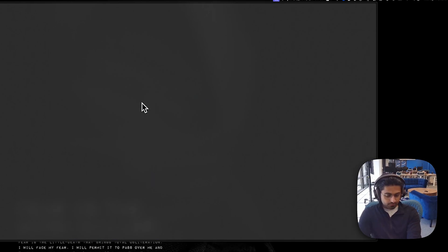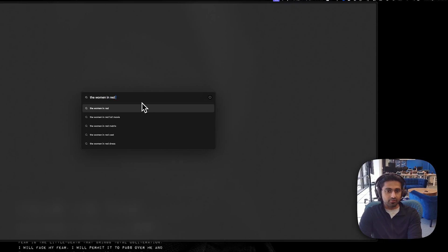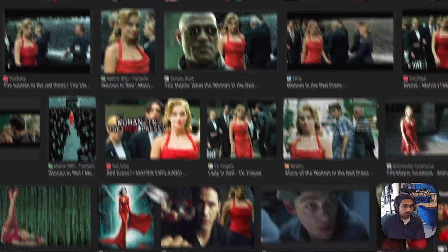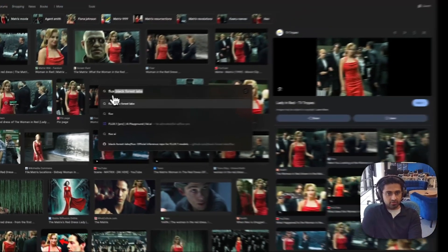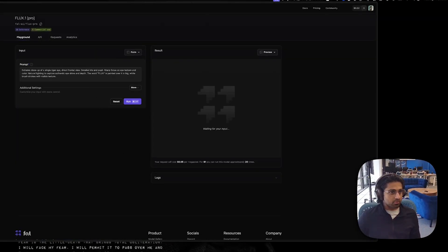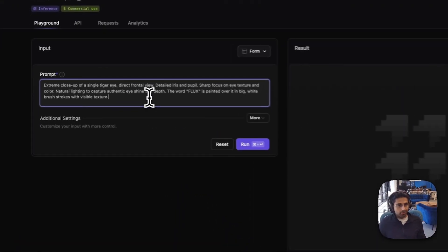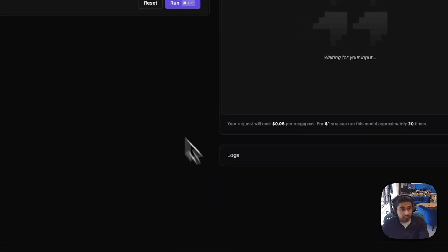In this tutorial today, we're going to go ahead and try to recreate the woman in the red dress from The Matrix — so this lady right here. The best place I found to use Flux is their official playground, deployed on FAL. It is open source — you can download the weights and run it yourself locally, but just to start playing around, this is probably the easiest way.